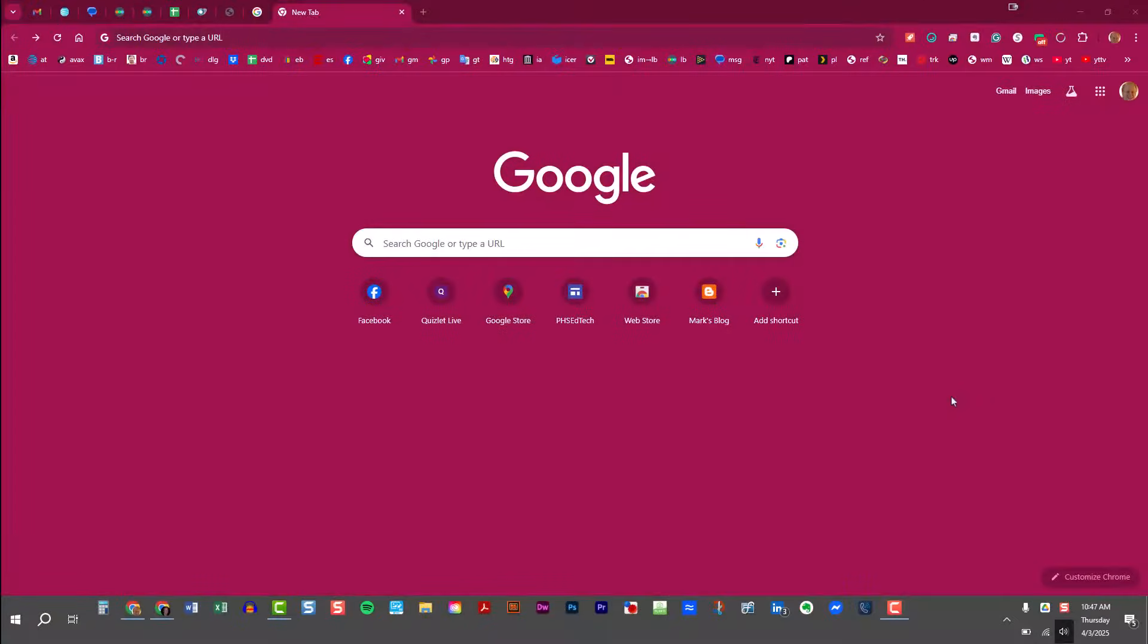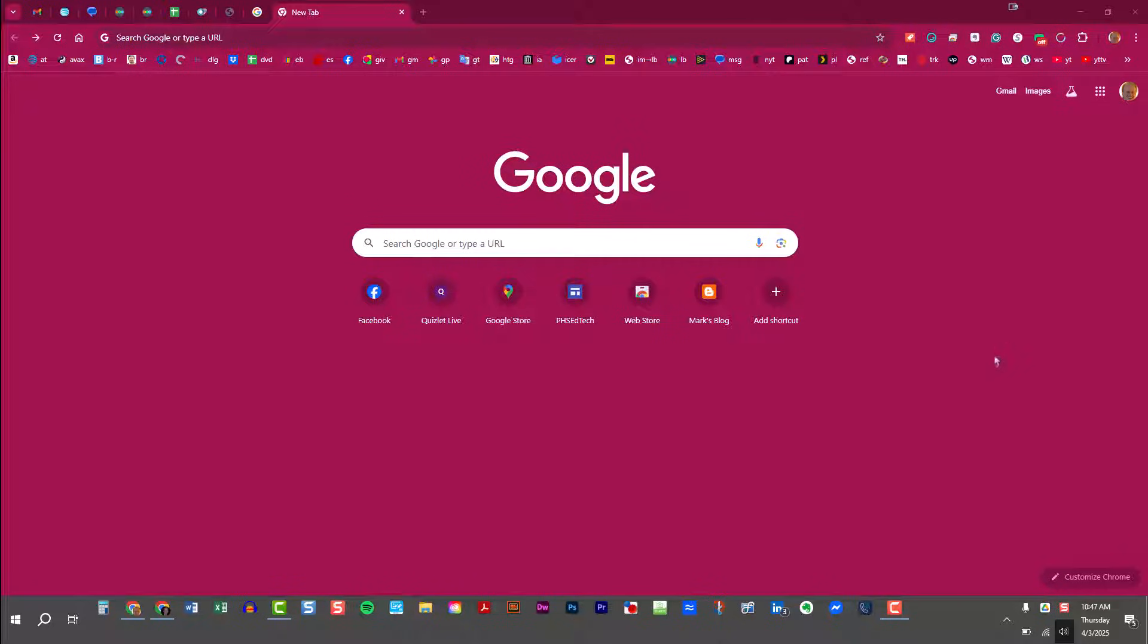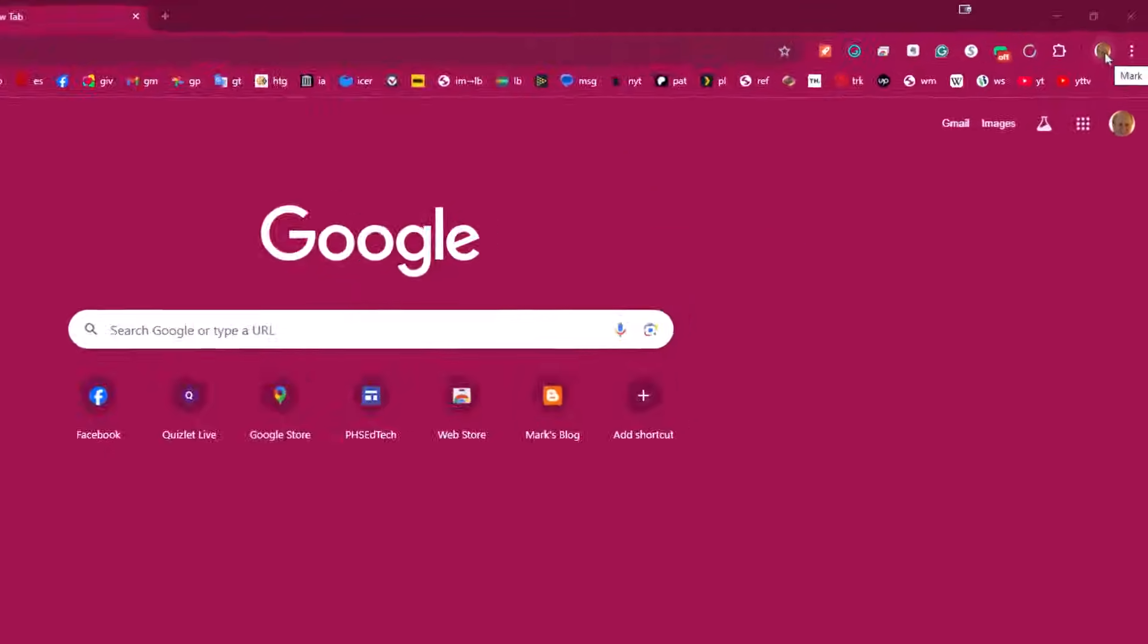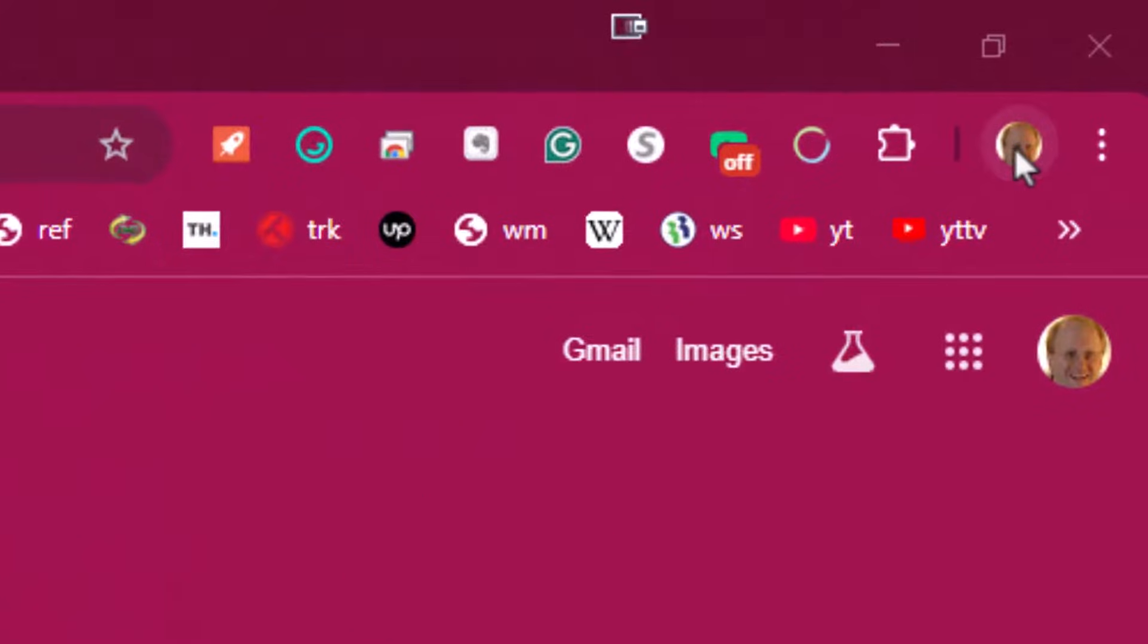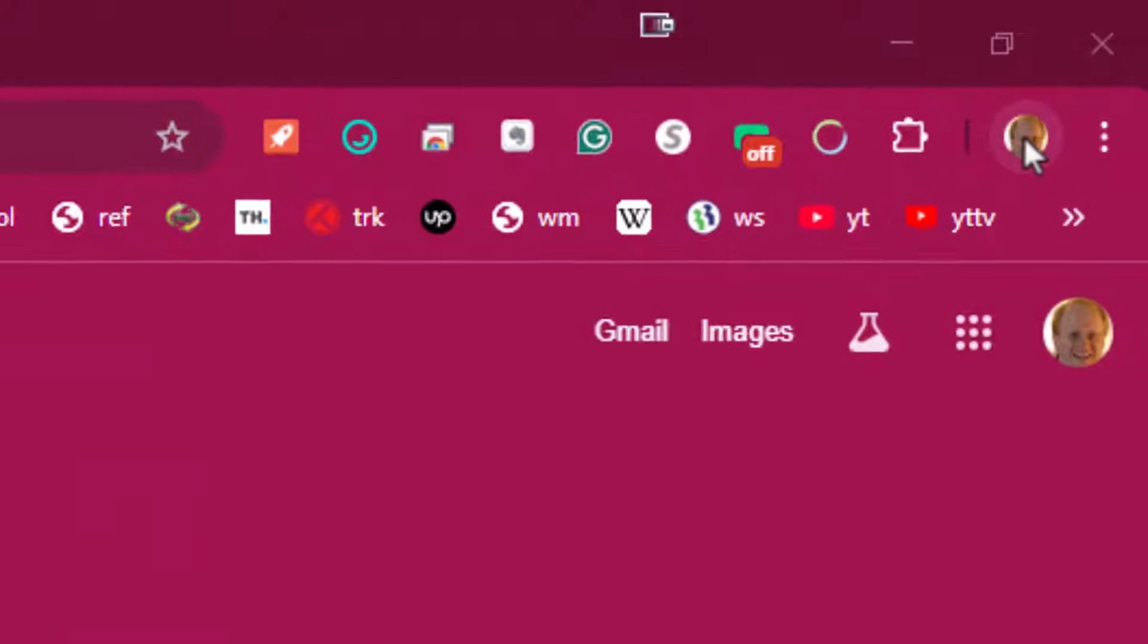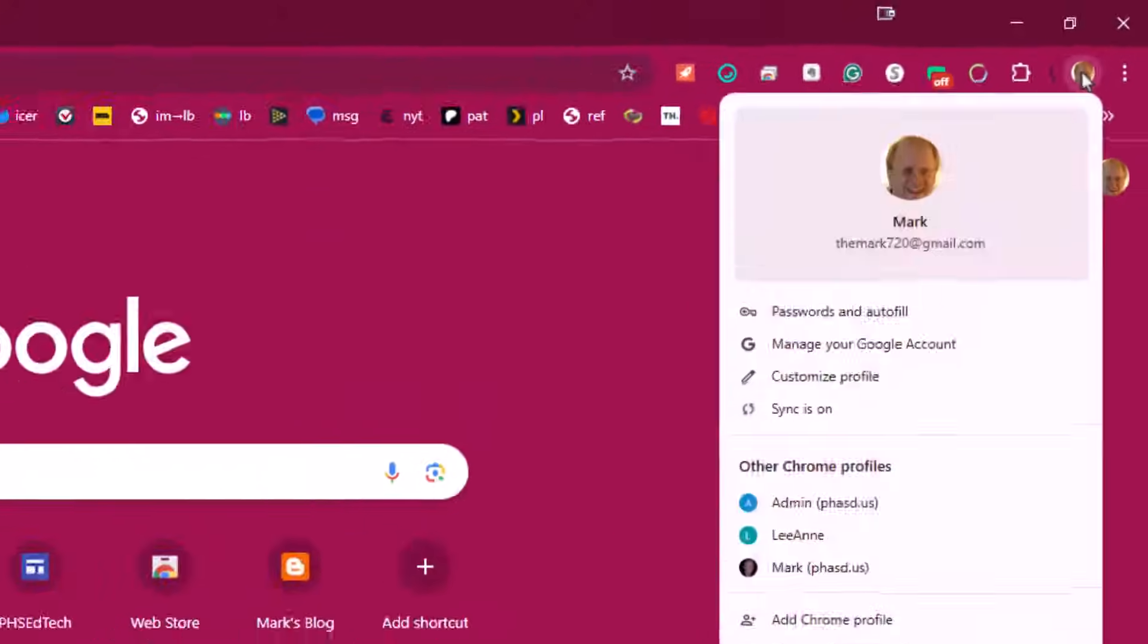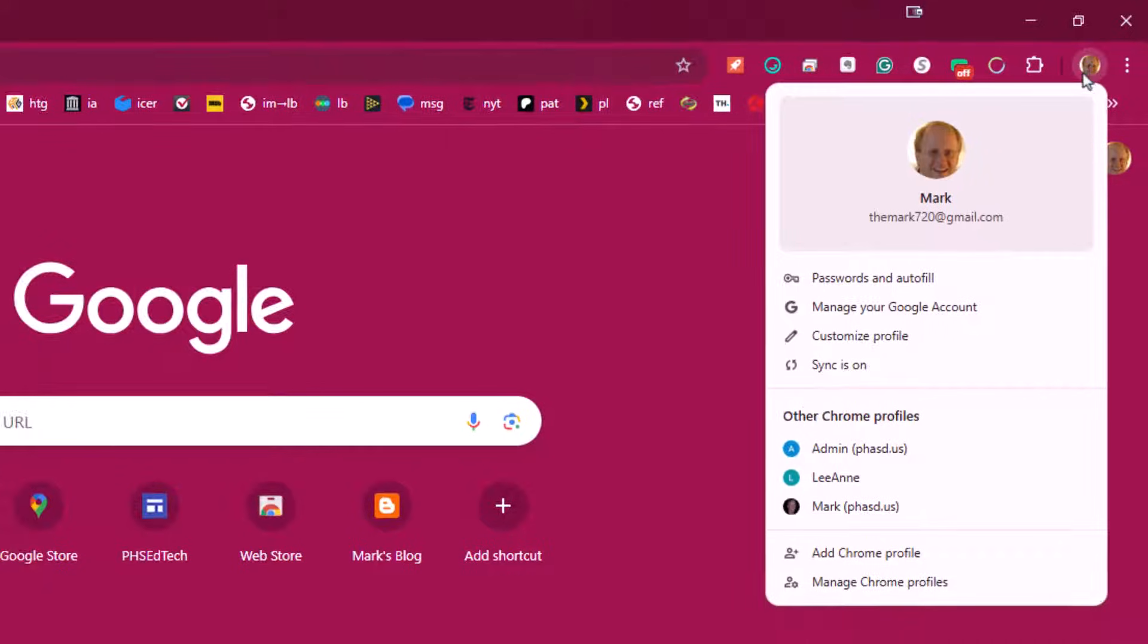How to switch between multiple profiles in Google Chrome. I'm going to jump right into this by going up to the top right corner of Google Chrome. You'll see I have a little avatar, and when I click on that little avatar you'll see that I have some options here.